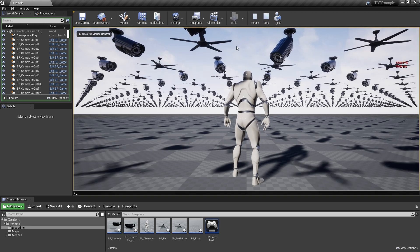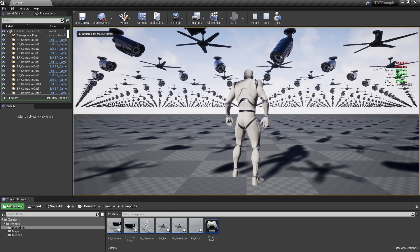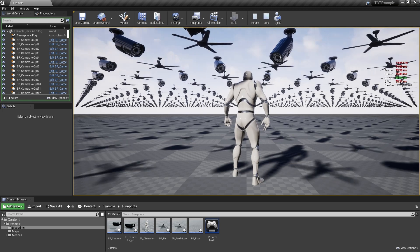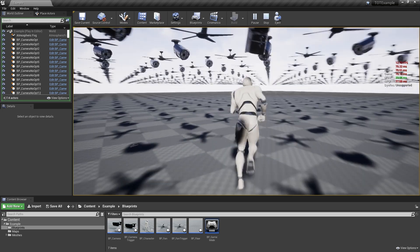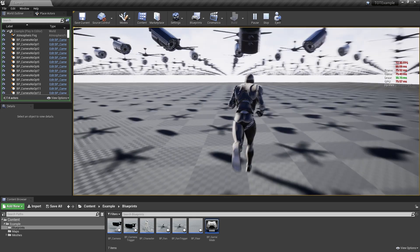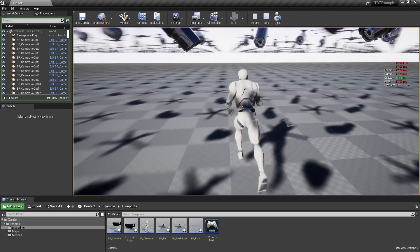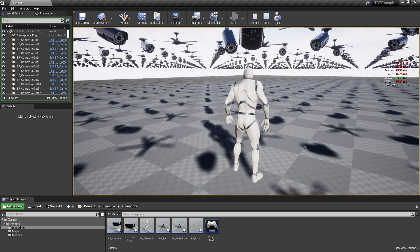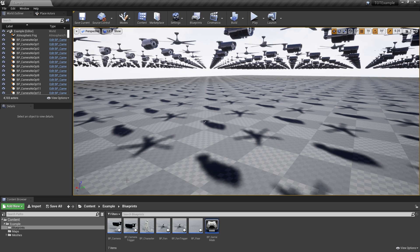For some more statistics, do the same for the stat unit command. You can see that this map runs in the editor at less than 13 frames per second, and the game thread takes almost 80 milliseconds. This definitely is not playable, and we should do something about it.